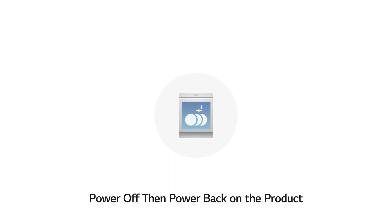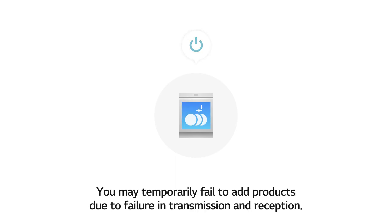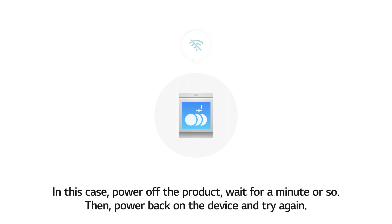Power off, then power back on the product. You may temporarily fail to add products due to failure in transmission and reception. In this case, power off the product, wait for a minute or so, then power back on the device and try again.